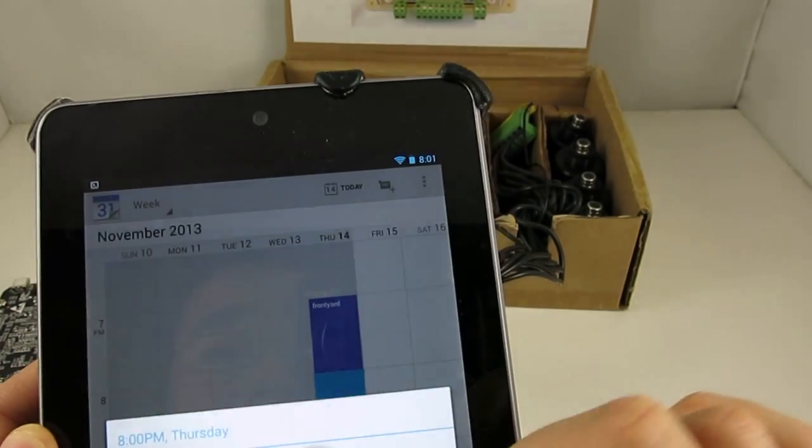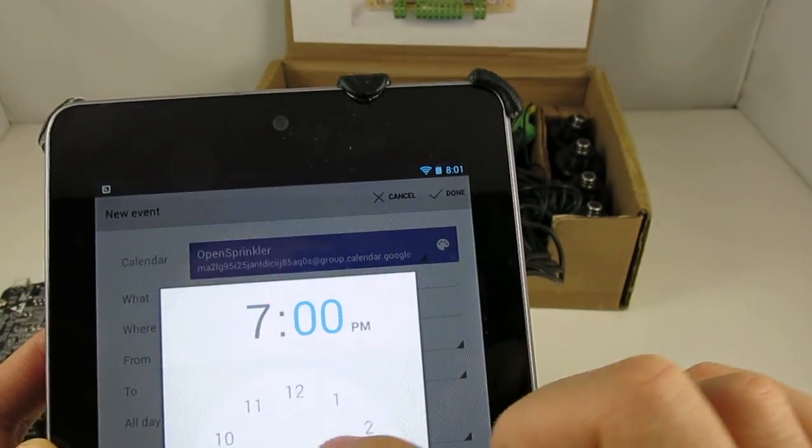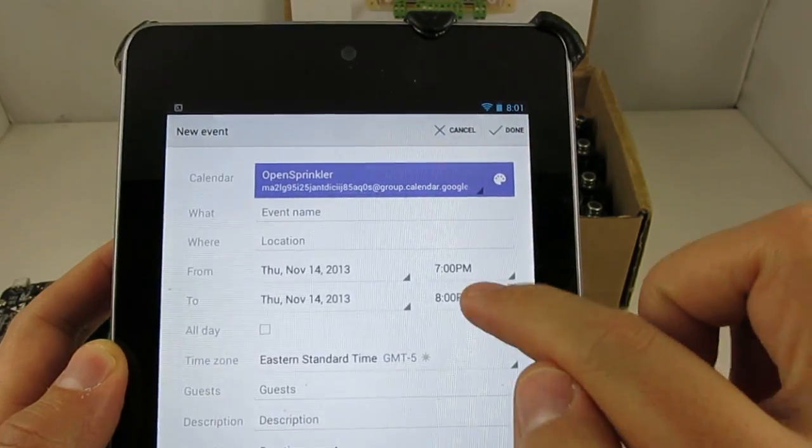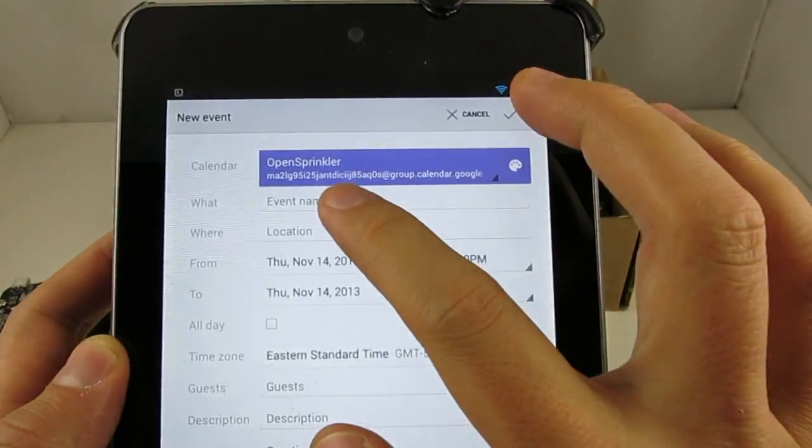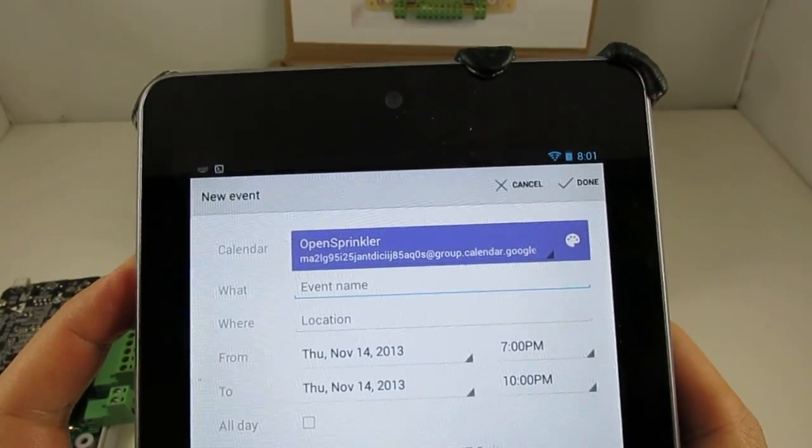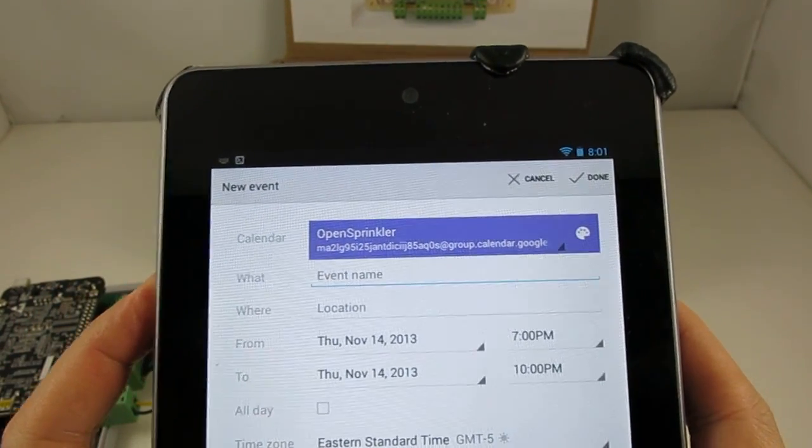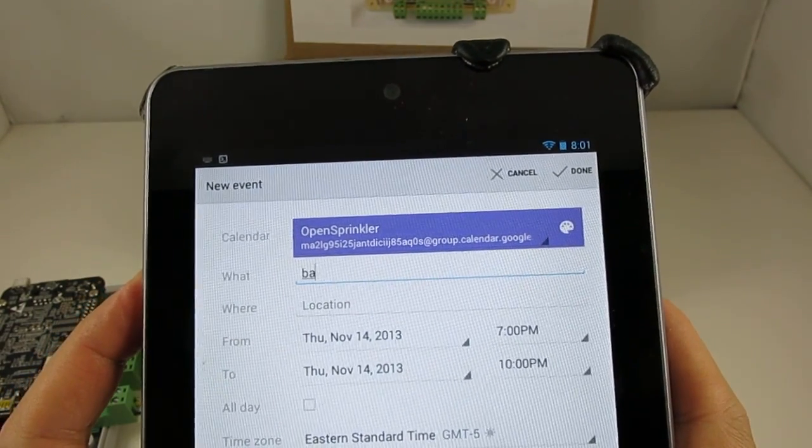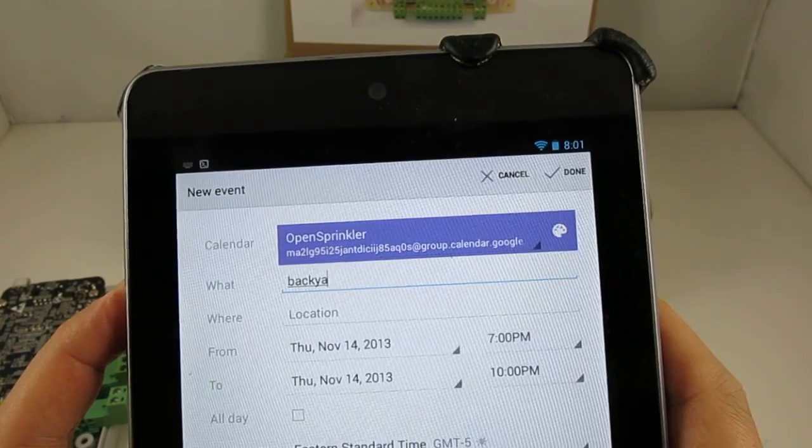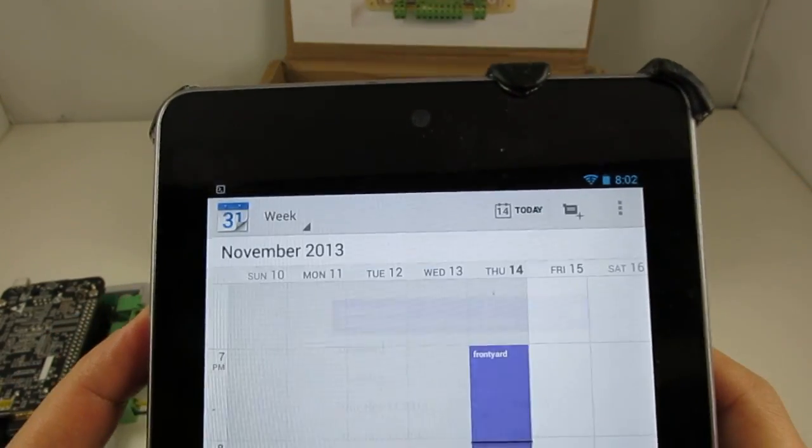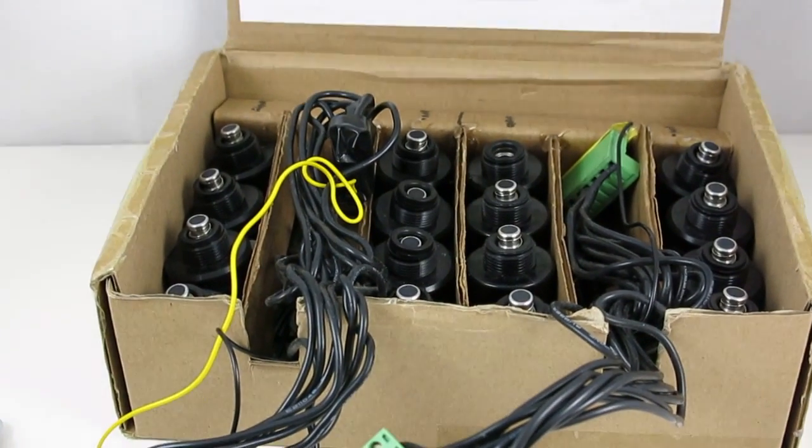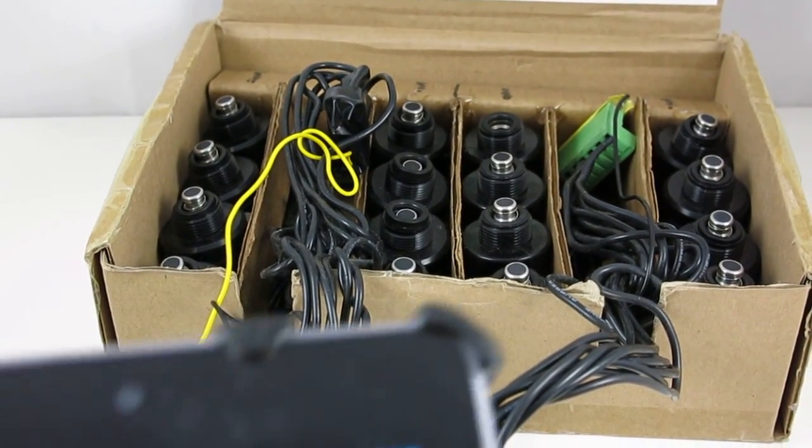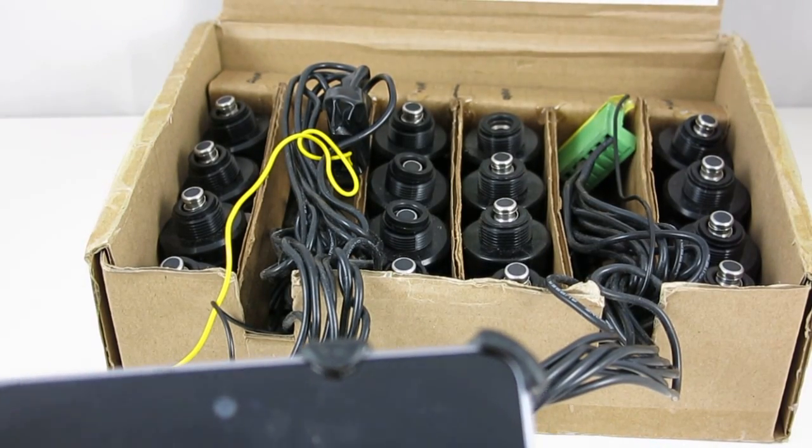So just to quickly demonstrate, let's add a new event today. Let's say start from 7 to 10 p.m. So here the event name should match a sprinkler station name defined in the Python program. So let's say one of them is back yard. So I put it here and then click on done. And as you can see, both the front yard station and the back yard station are now turned on.